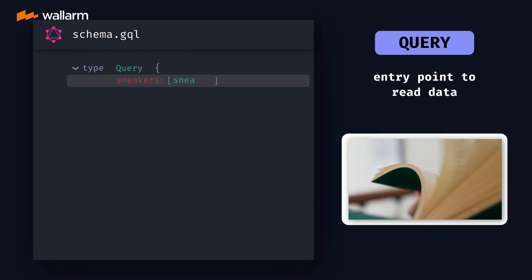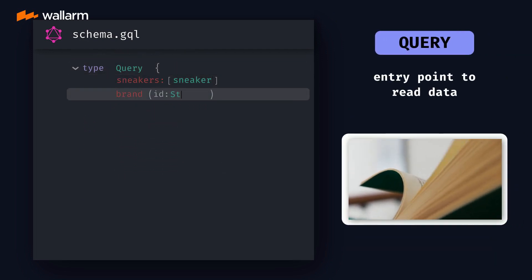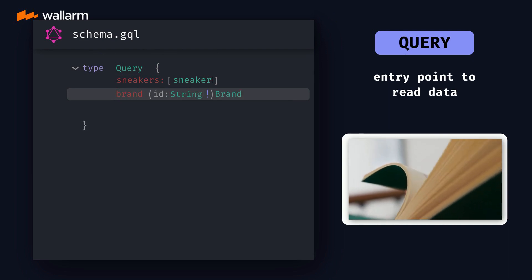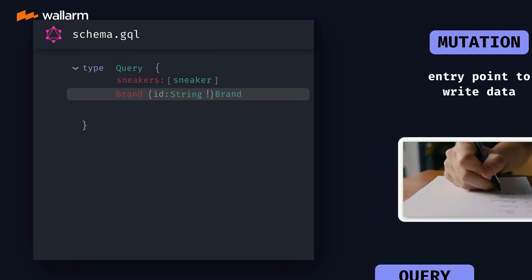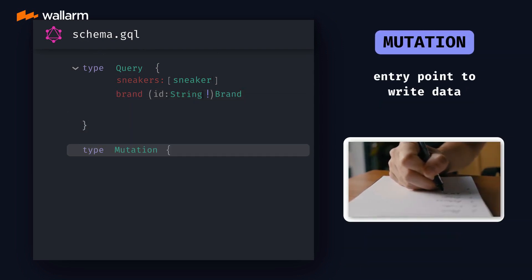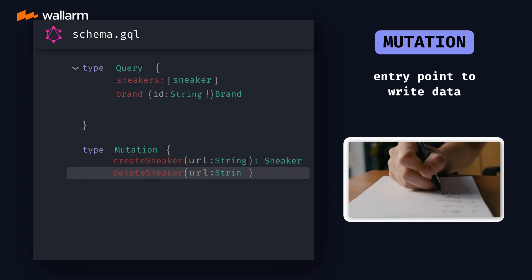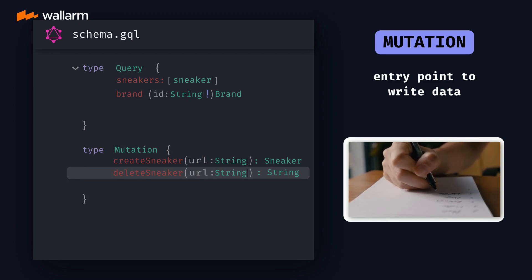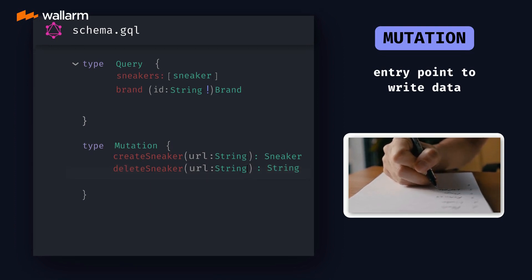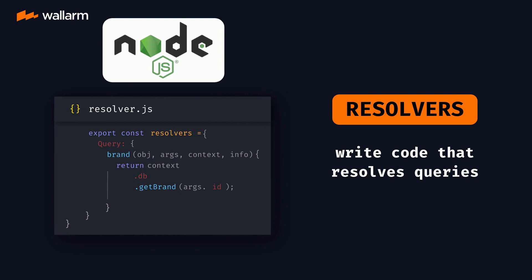Every GraphQL API has a query type, which is the main entry point for a consumer of the API. We can query a list of sneakers or an individual user based on their ID. That's how a consumer reads data, but they may also want to mutate data, in which case we implement a mutation type that defines how data can be modified on the API.